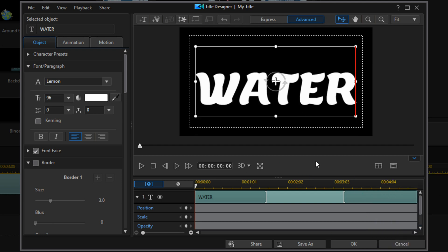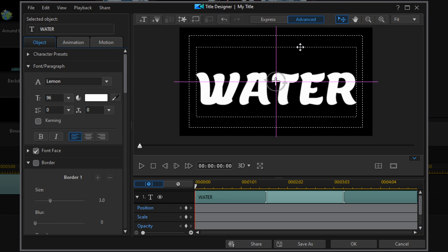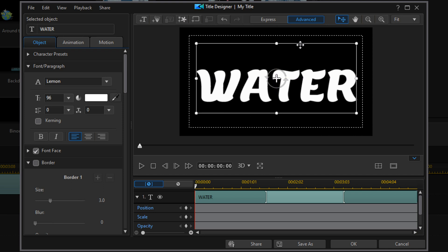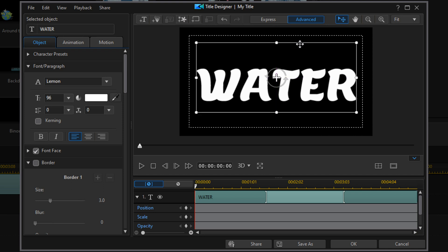Now, if the words aren't exactly where you want them to be, you can place your cursor over the line until you see the crosshairs. Hold down your left mouse button and you can move it — drag it up, down, whatever you need to do. Once you're done, go ahead and click OK.